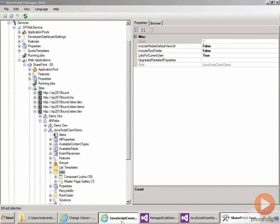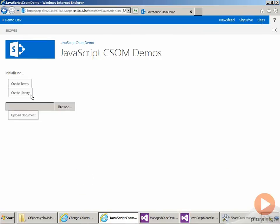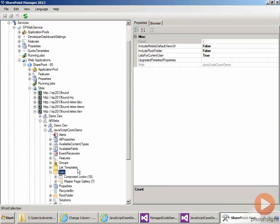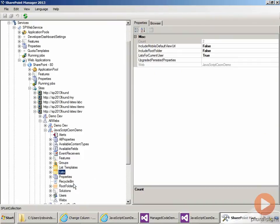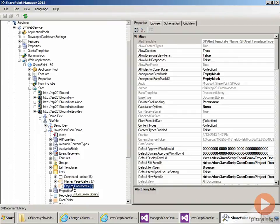Come back to our app. Click create library. We get list added. Come back over to SharePoint manager. Right click refresh. So there's project documents.